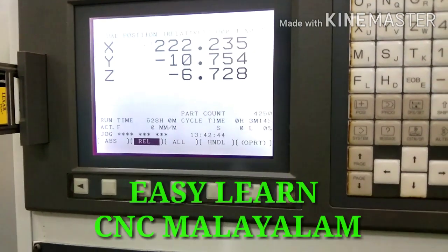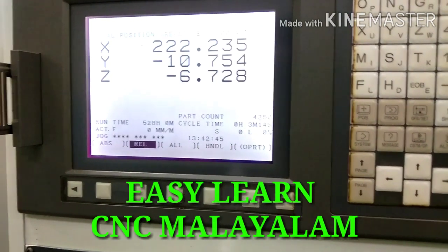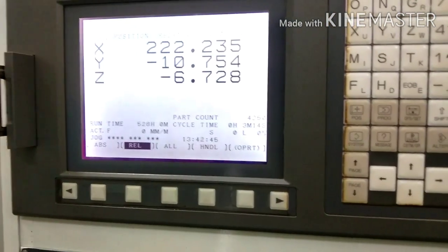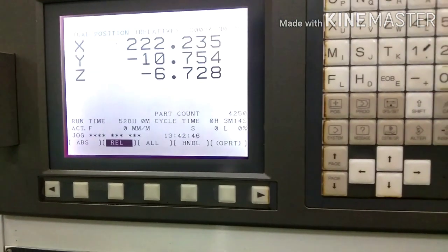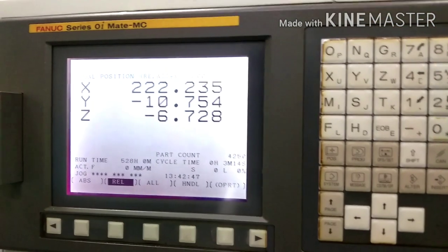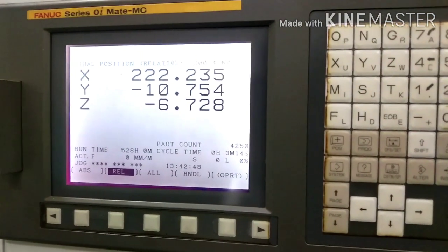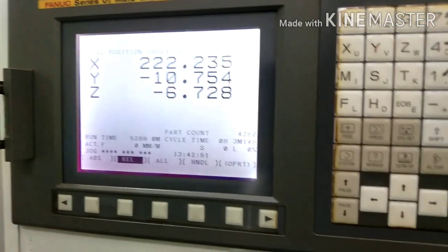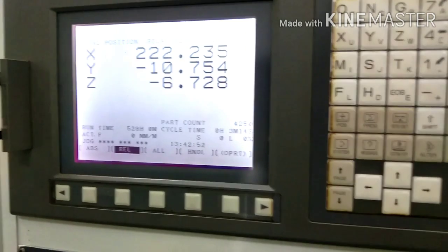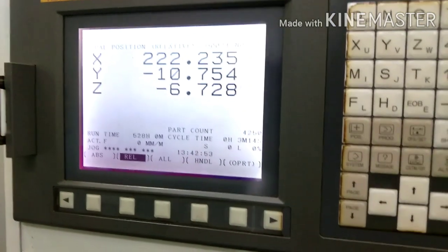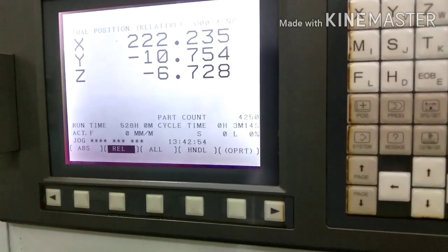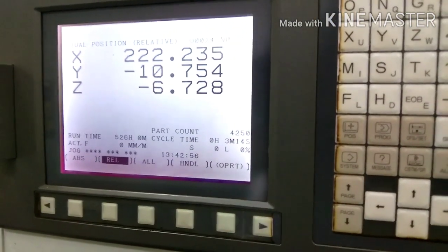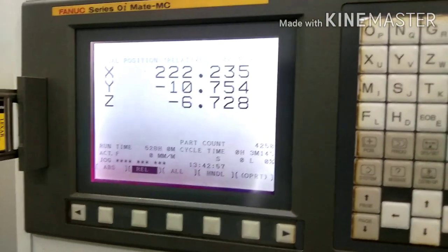Hello everyone, welcome to the EZLENC CNC YouTube channel. This is the Fanuc series OIMET MC and this is the Fanuc software. This is the CNC milling machine. This is the work offset, and this is the position in the display.